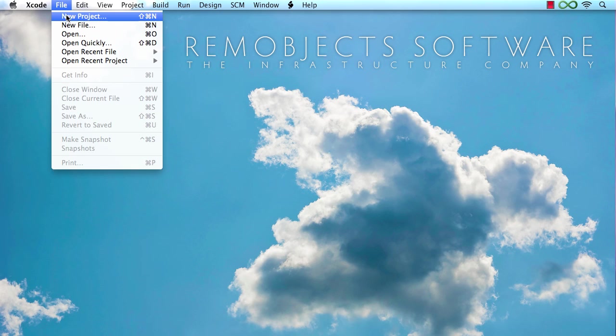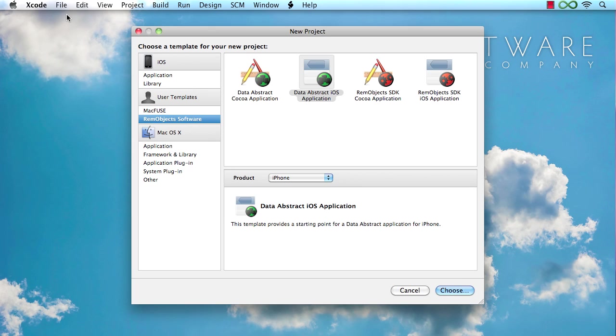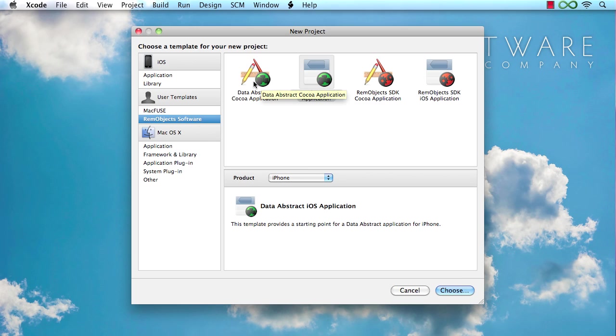To get started, let's do File, New Project in Xcode and you're going to see there's two templates that ship with DataAbstract, one for iOS applications and one for Mac. Both of those templates are fairly similar and most of the stuff we're going to look at for the context of this video is going to be the same.